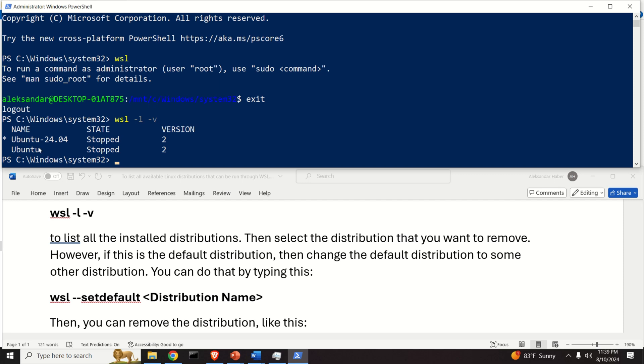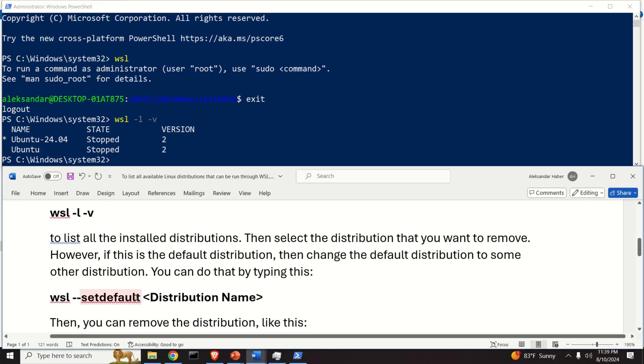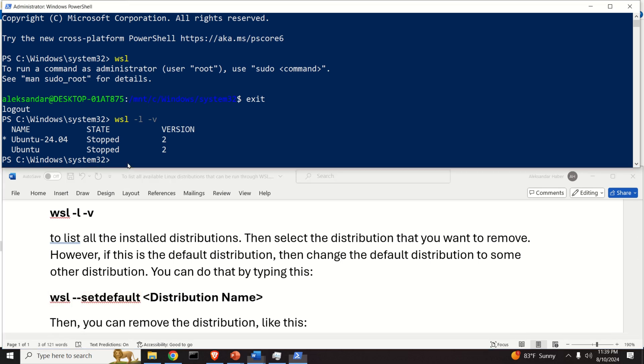Now if I do it again I can see that the default version is Ubuntu and this is 22.04, and now I want to remove this version.